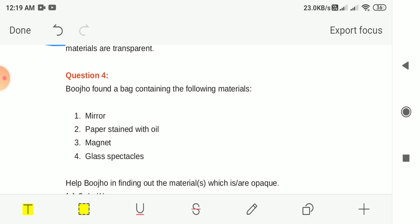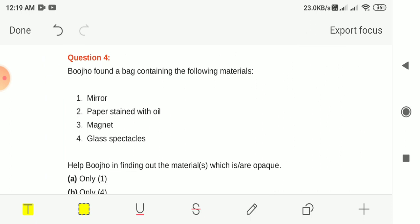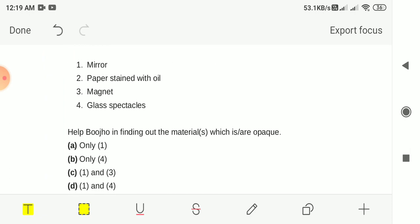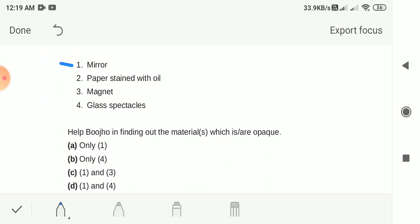Question 4: Bujoha found a bag containing the following materials — mirror, paper stained with oil, magnet, and glass spectacles. Help Bujoha find out which materials are opaque. Mirror — through which we cannot see the other side — is opaque. Paper stained with oil is not opaque.